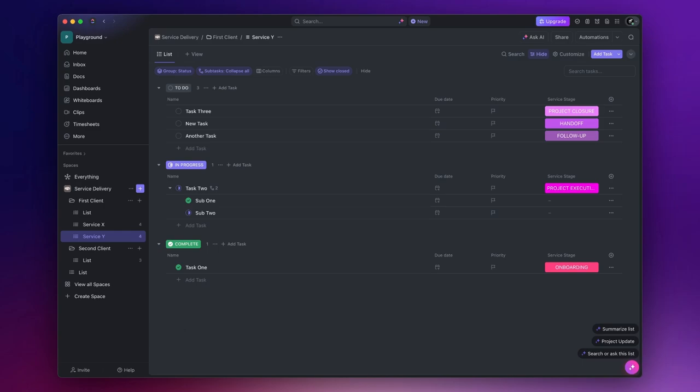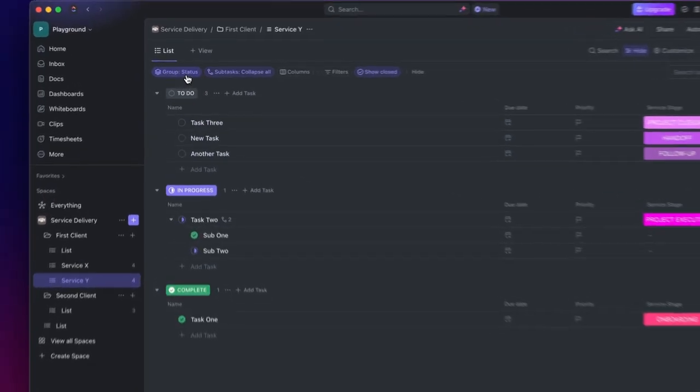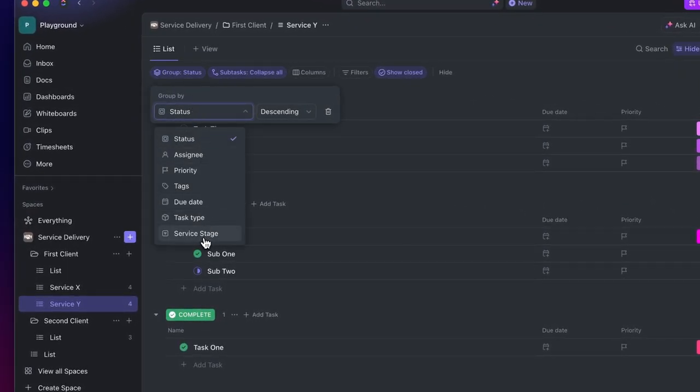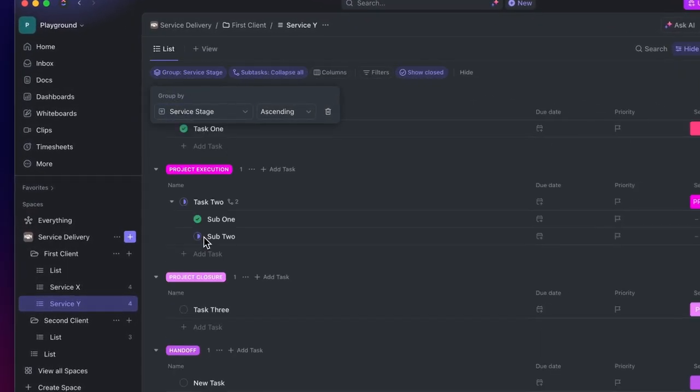Anyway, I will publish another video where I build a functional workspace from scratch. Now that we have our stages, I don't want to use the task status to group my tasks. I want to use the Service Stage field, so click on Group By and select Service Stage.